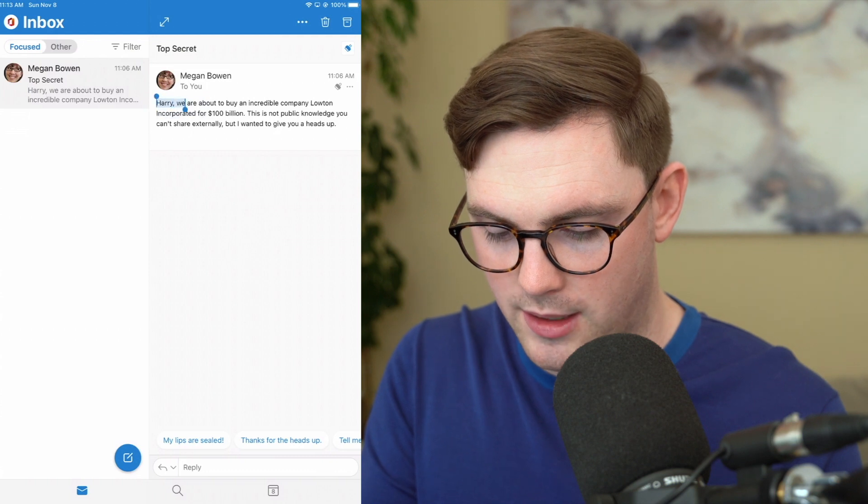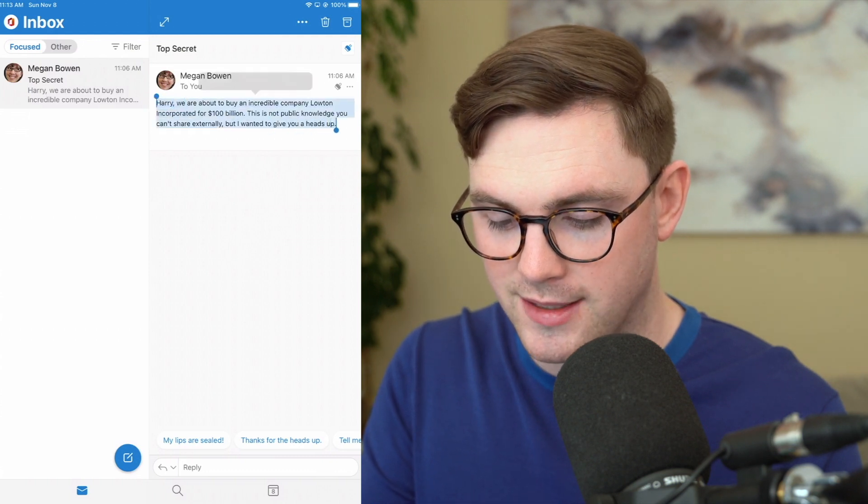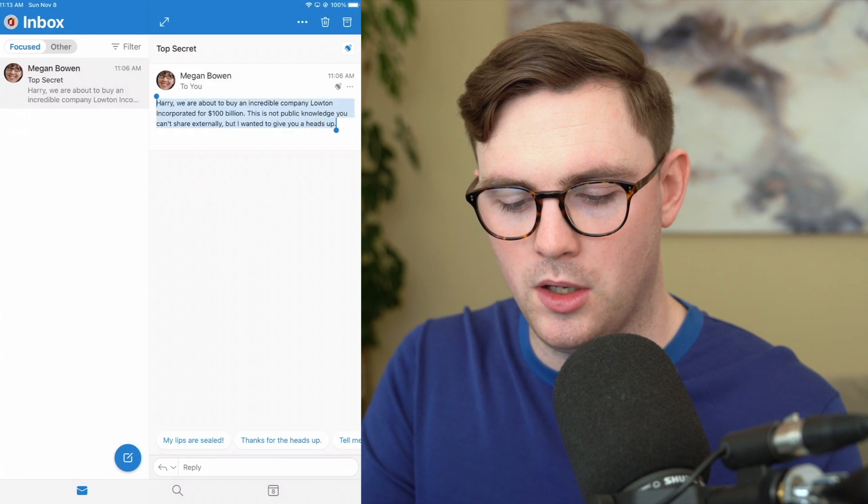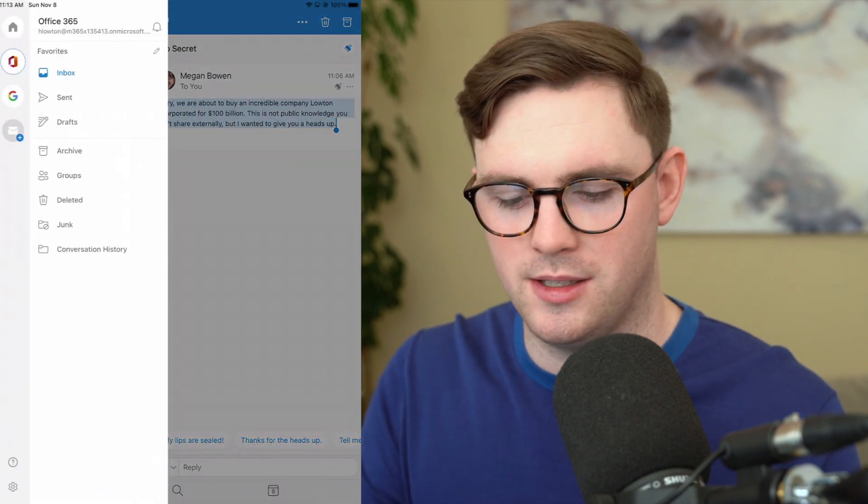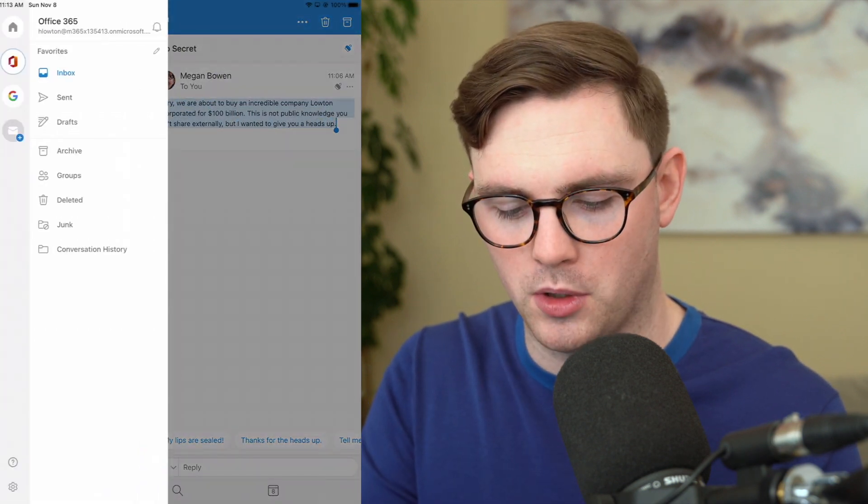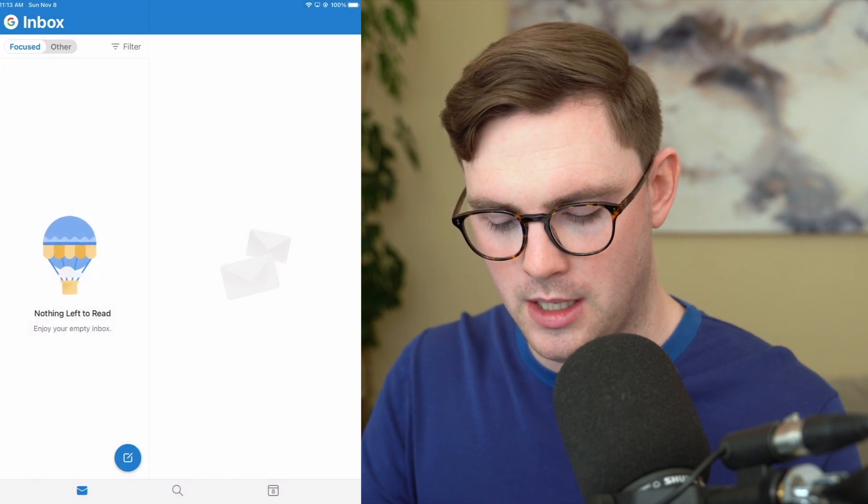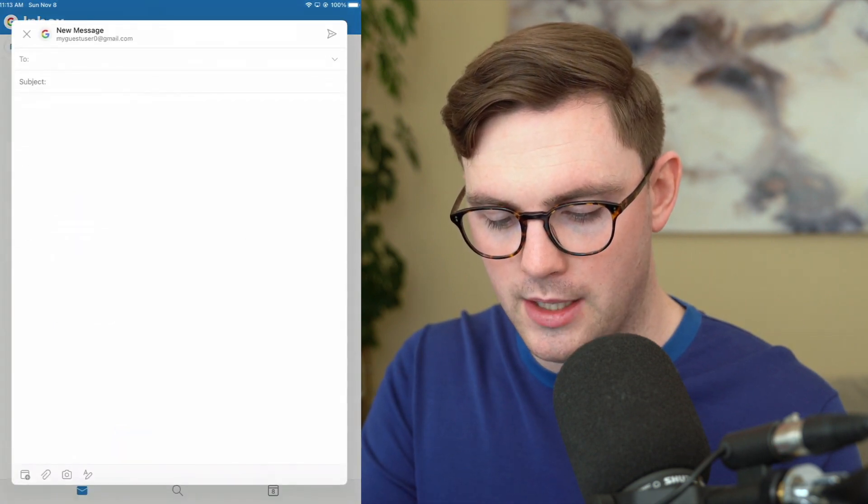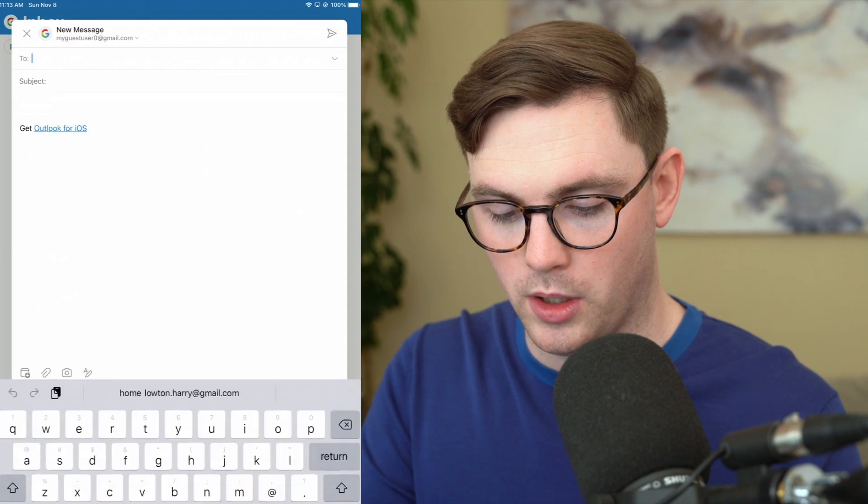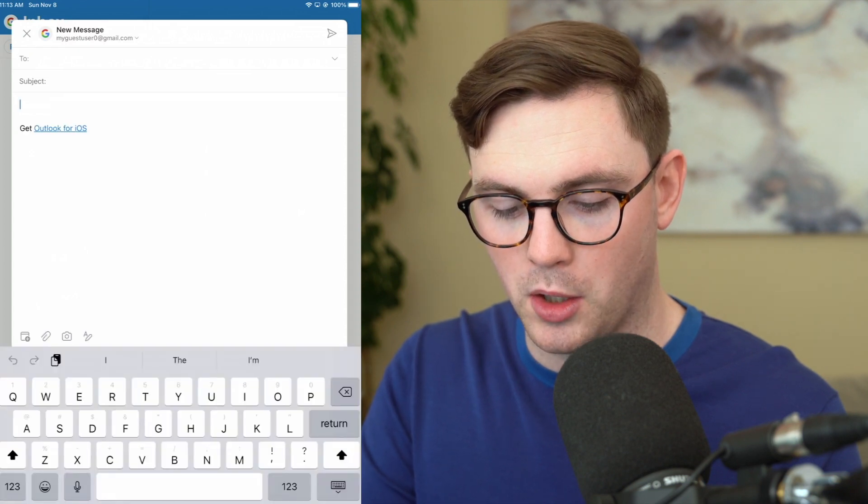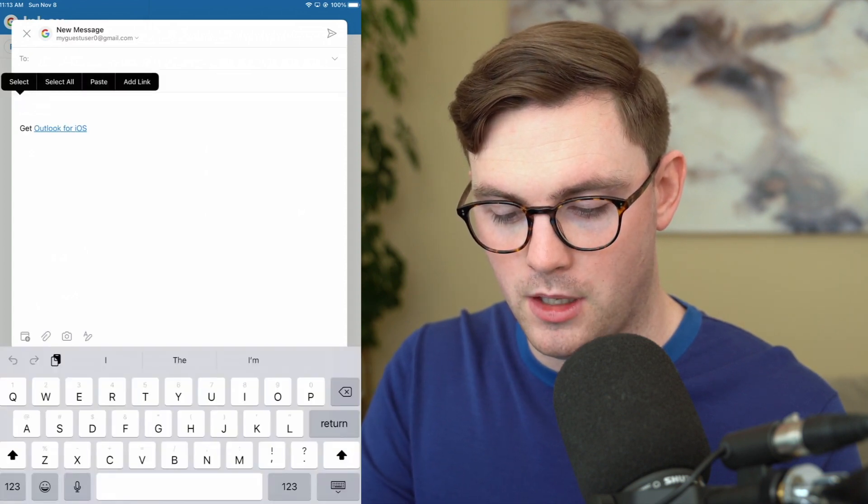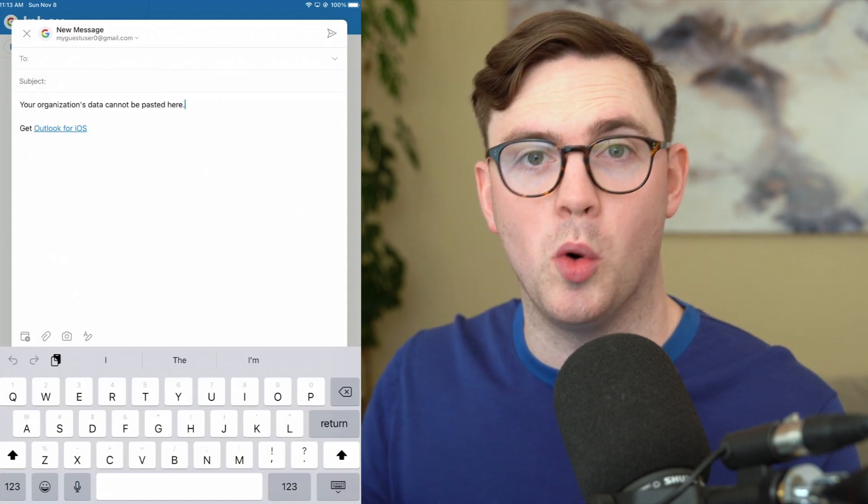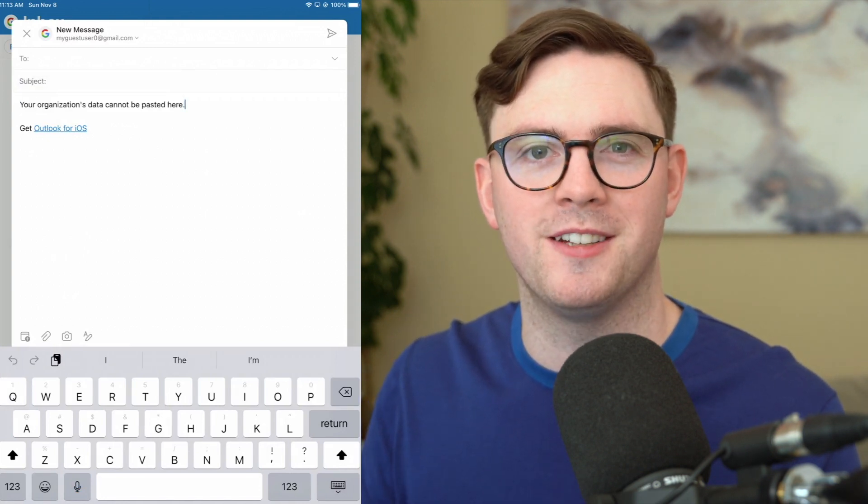So if I went ahead and we copied that data so I just go copy and then we go out of my corporate identity and we go to Gmail. So I'm going to choose Gmail on the left here. Let's go ahead and compose an email and now let's say we're going to compose a new email and I'm going to go to paste again and there we go and there we go. Same thing. Your organization's data cannot be pasted here.